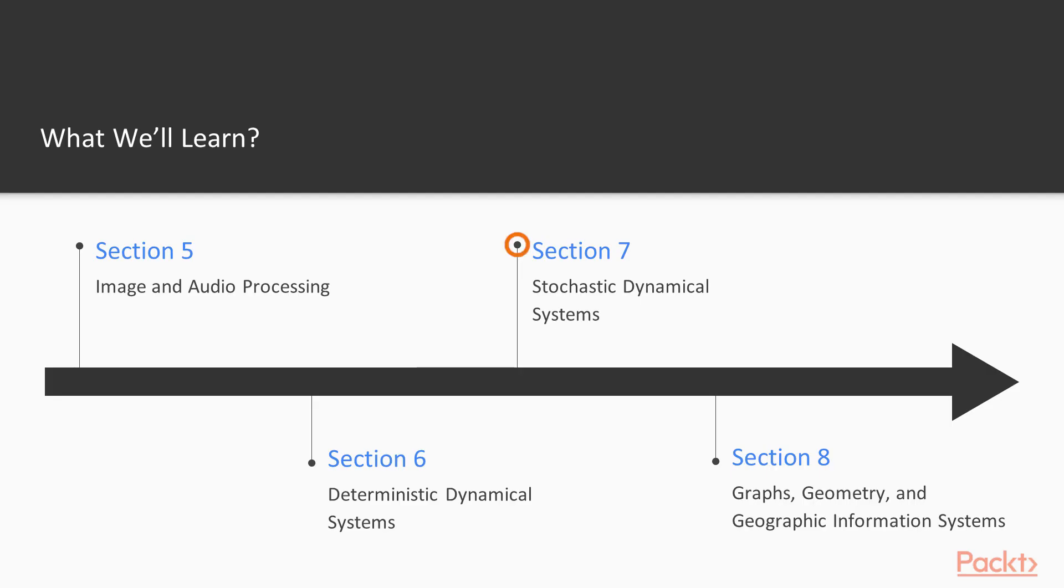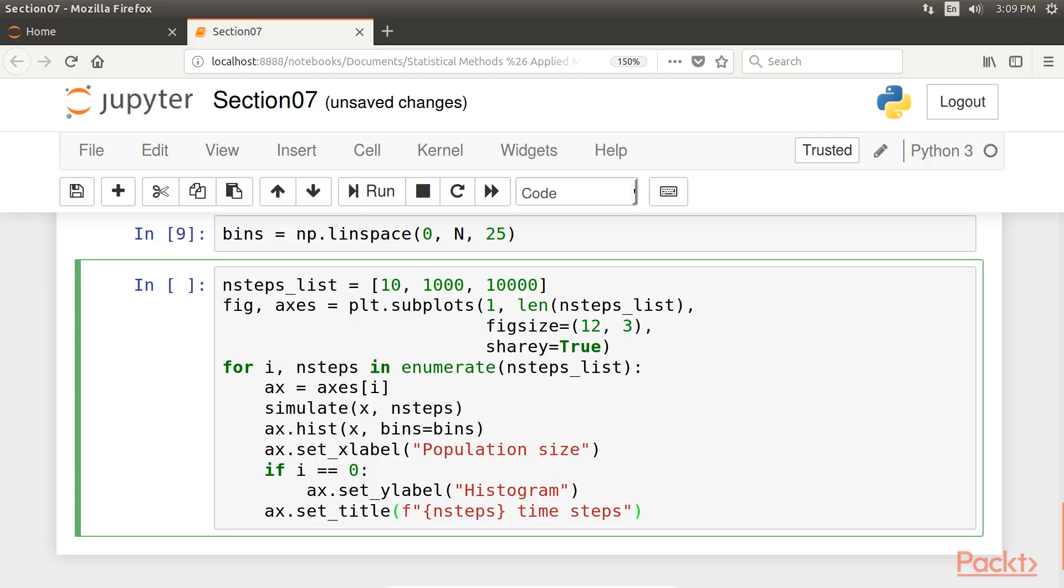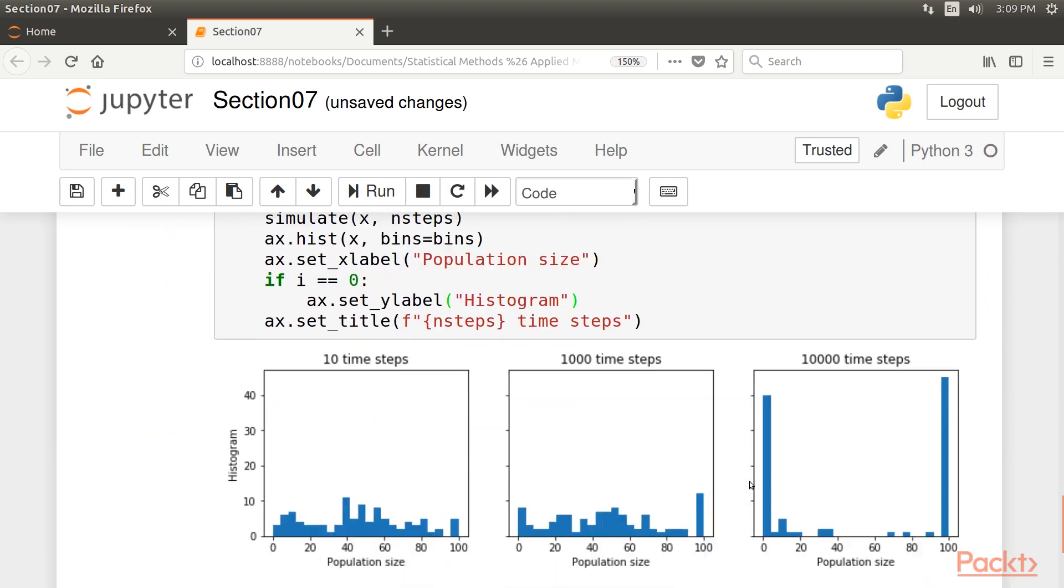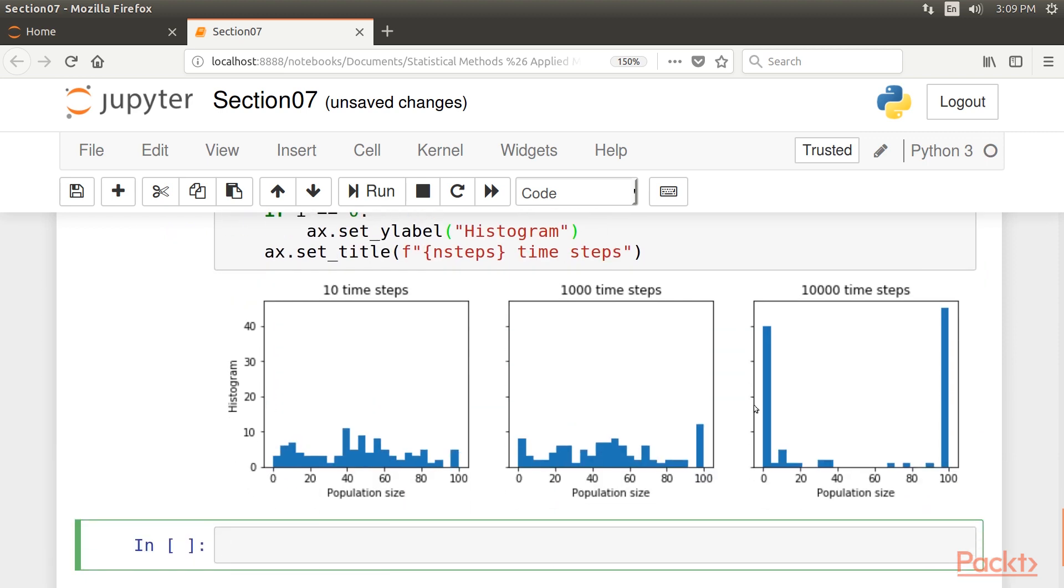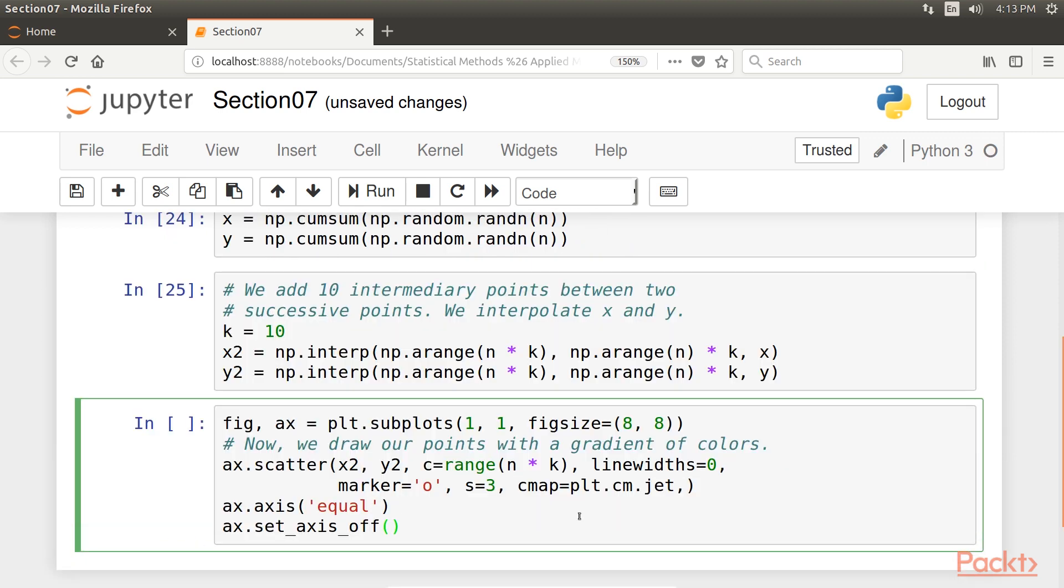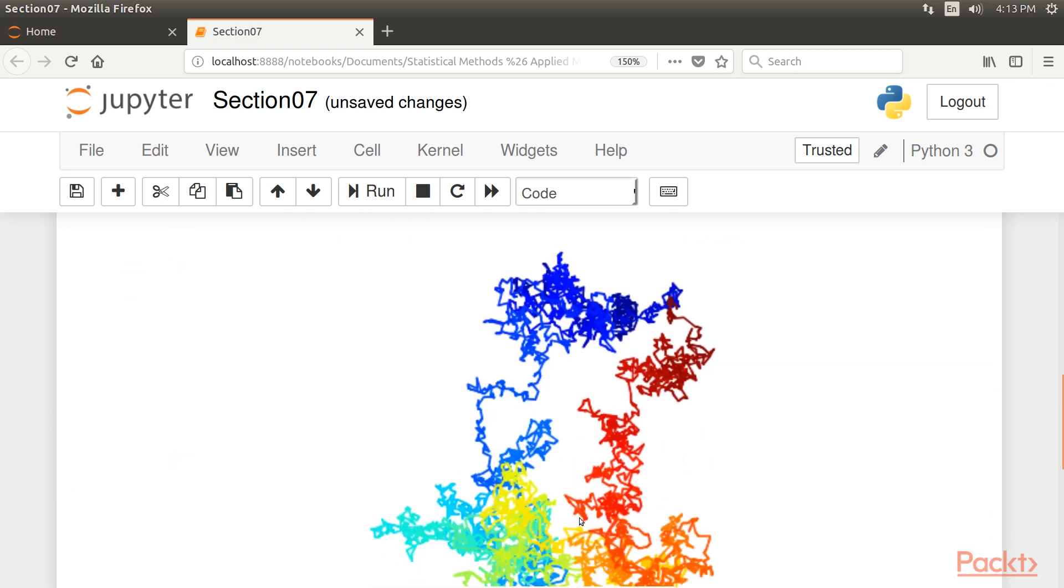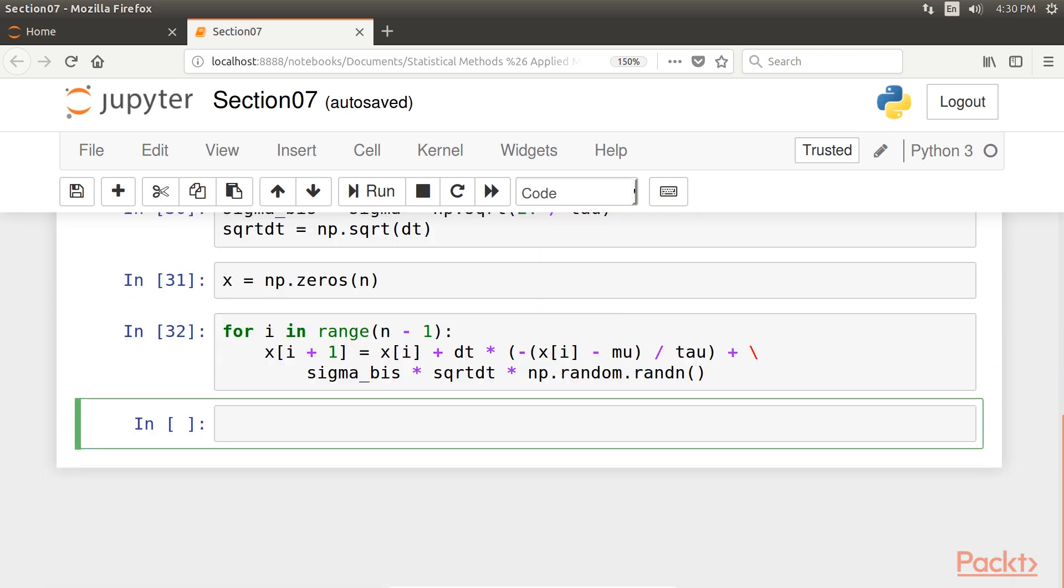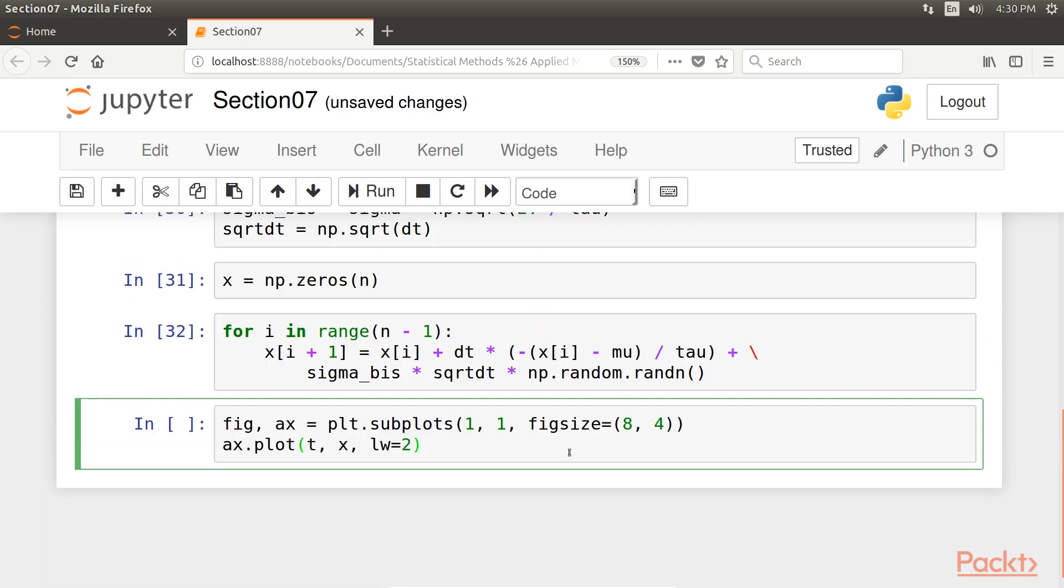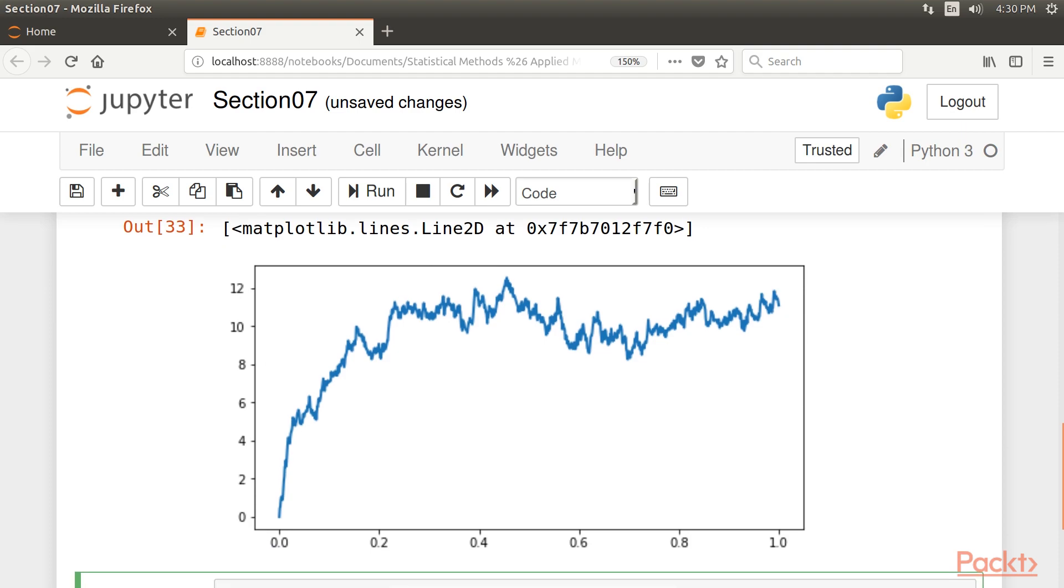After that, we will look into Stochastic Dynamical Systems, which describes the dynamical random processes underlying particular types of data. It illustrates simulation techniques for discrete time-Markov chains, point processes, and stochastic differential equations.